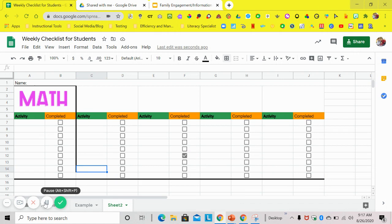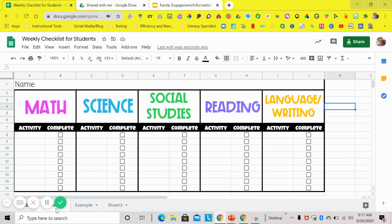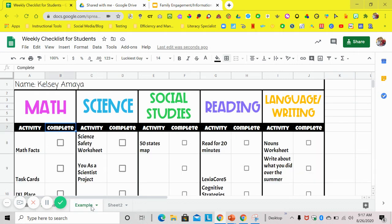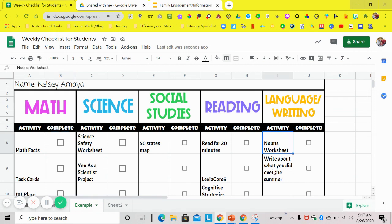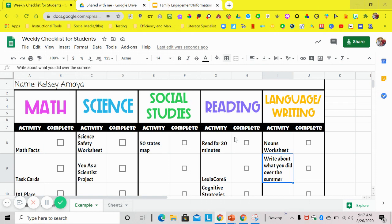So your end product would look like this with all of your completed tasks, your activities. Here's an example that I have for you all to see where you can just add in your activities and then kids can come in and just click what they need. It's super simple, super easy to do, and it's easy for the students to know what they have to complete for the week. I hope this helps. Have a great day. Bye.